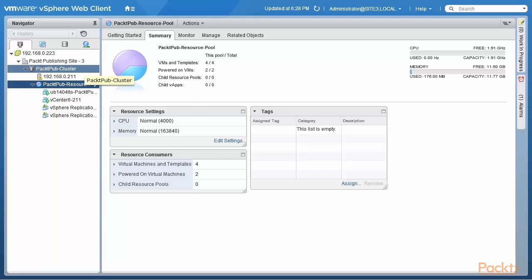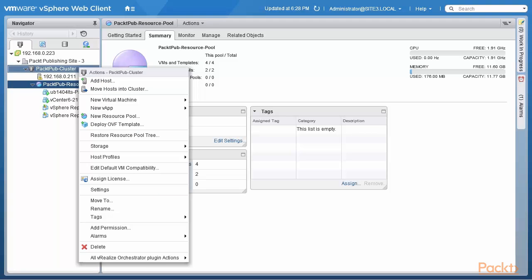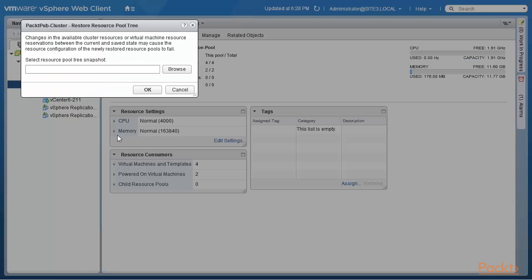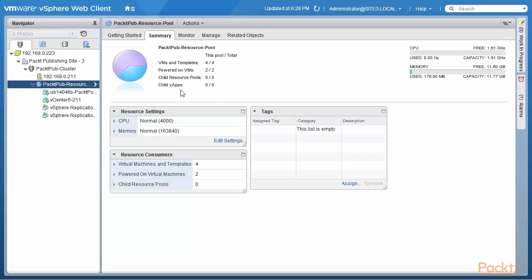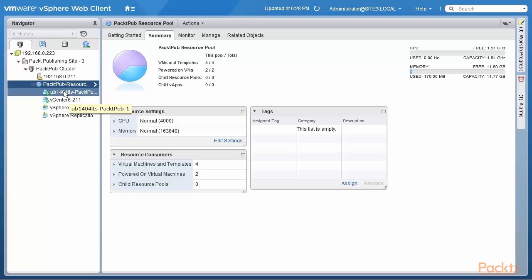When I right click on the cluster, there is an option called Restore Resource Pool Tree. Clicking on that, it says changes in available cluster resources or virtual machine resource reservations may cause the resource configuration of the newly restored resource pools to fail. You must select a resource pool tree snapshot taken at a previous point in time. If you delete the resource pool, all virtual machines go back up to the same level, and their resource pool allocations and share values will revert to what was configured for the individual virtual machine — which may not be what you want.